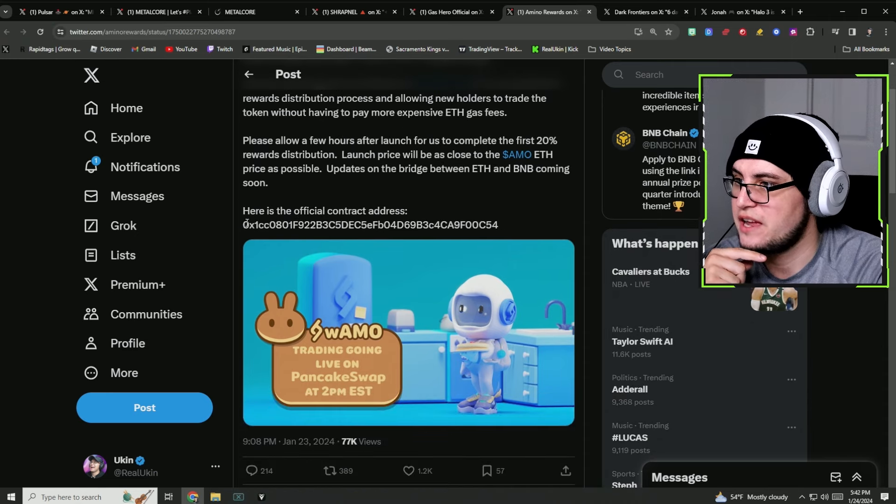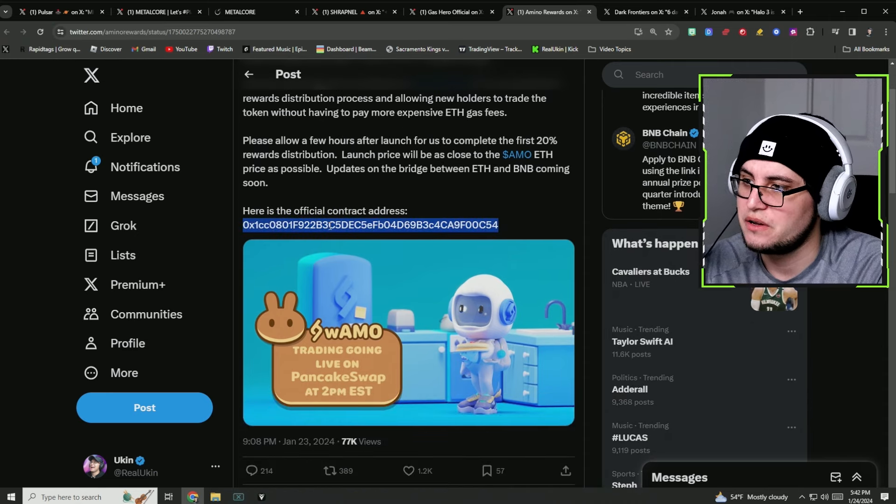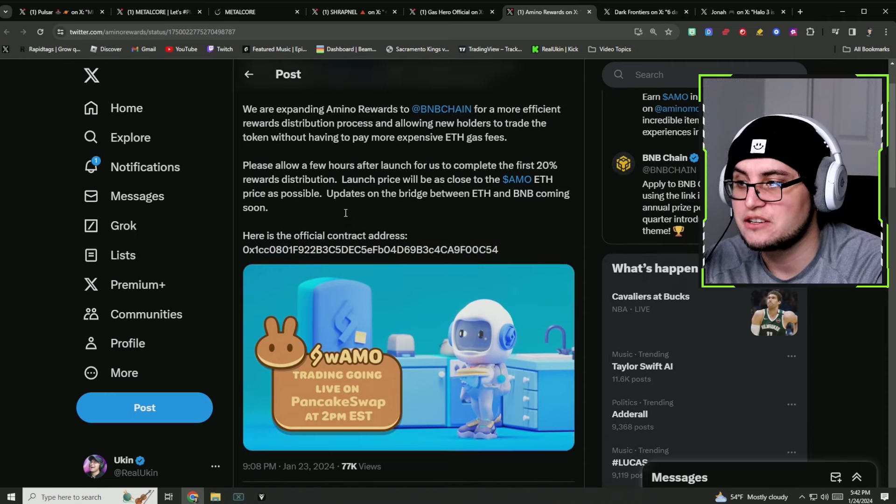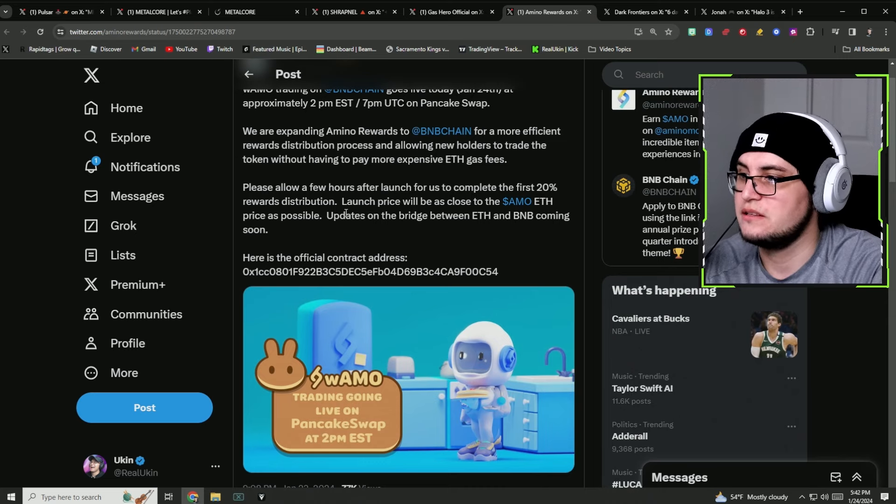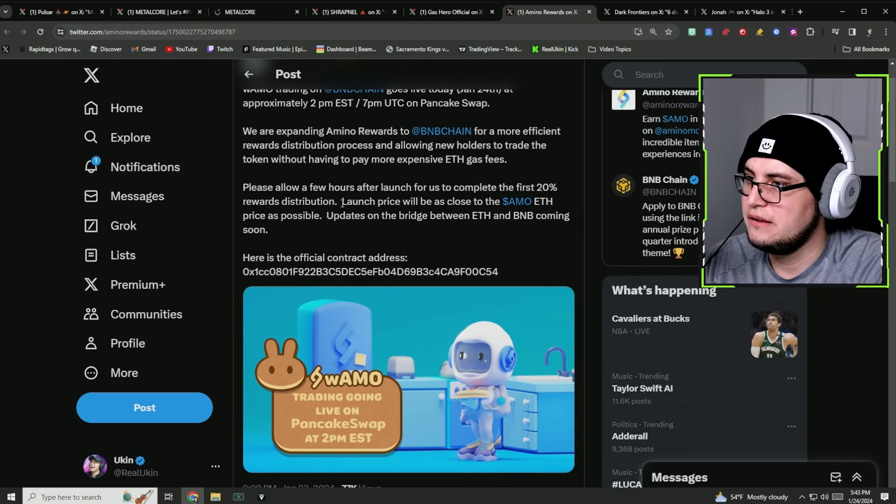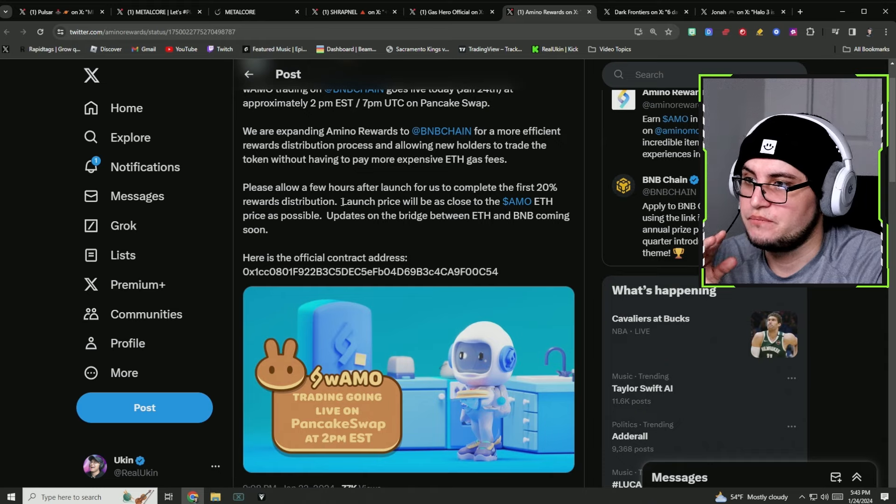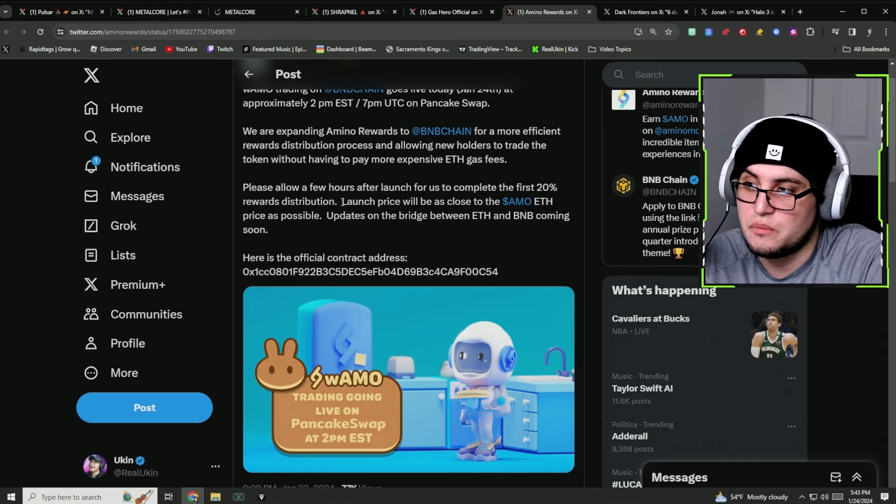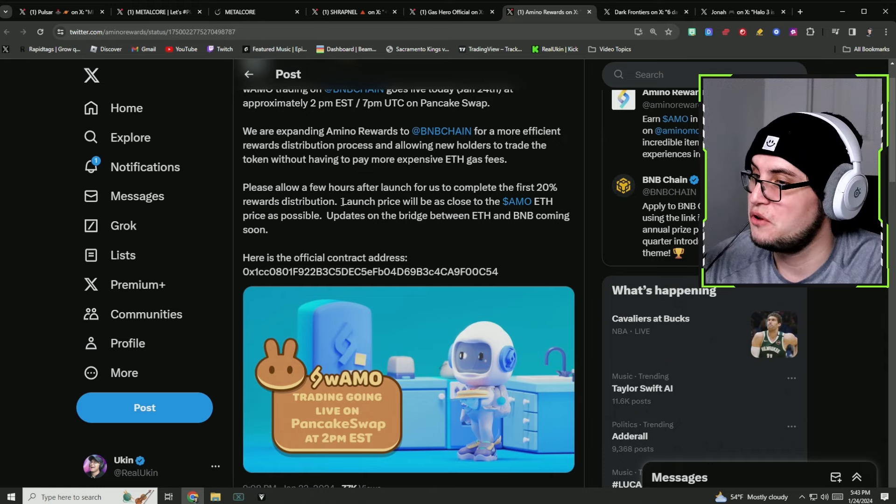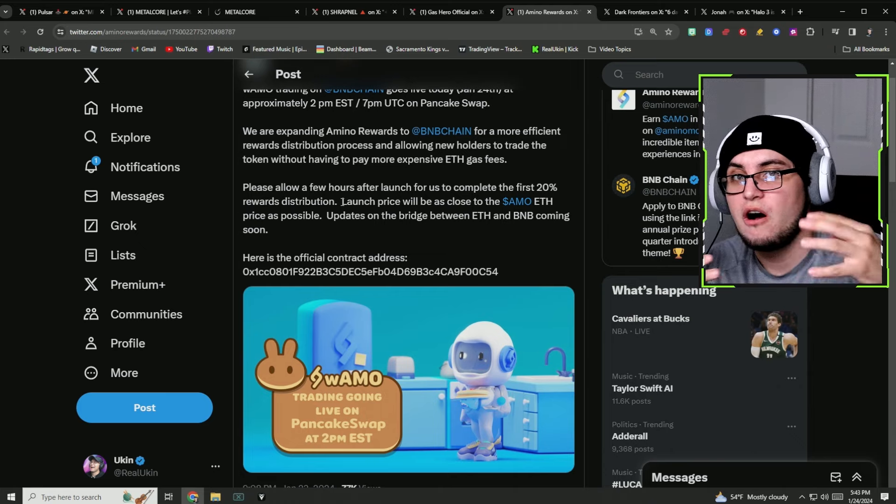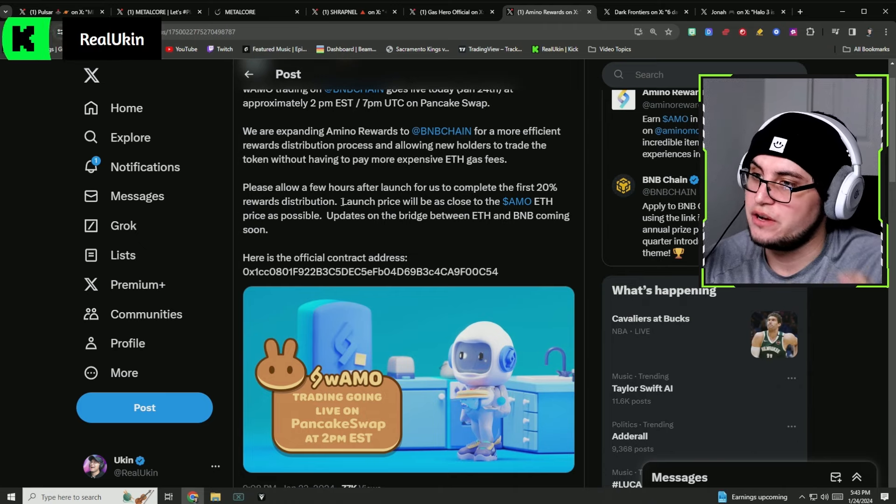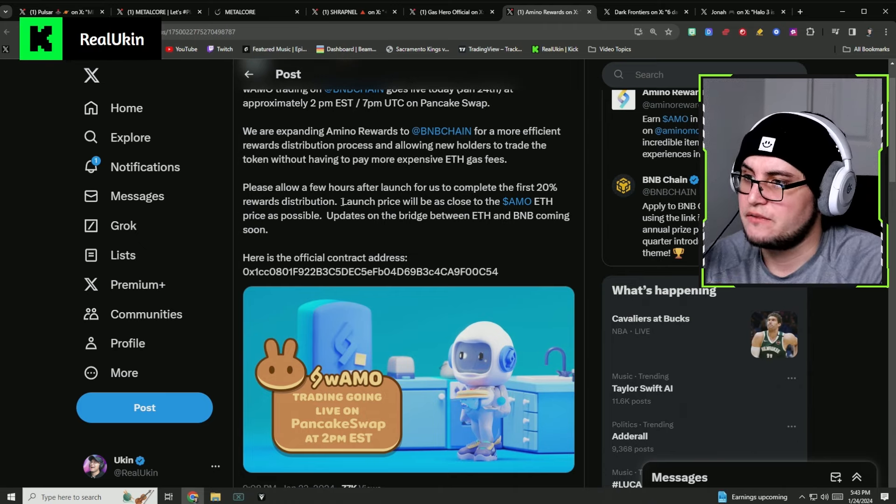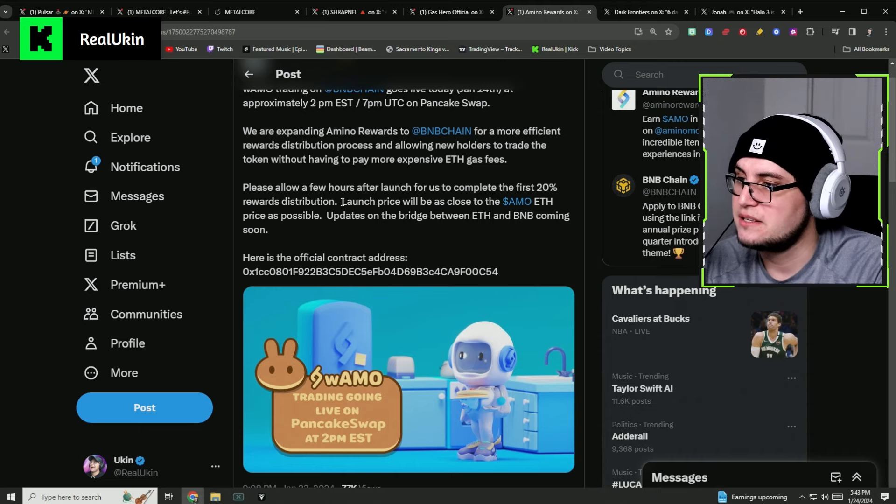Approximately at 2pm Eastern Standard Time, 7pm UTC on PancakeSwap. They actually have the contract address right there so you can actually get your Amino tokens there.